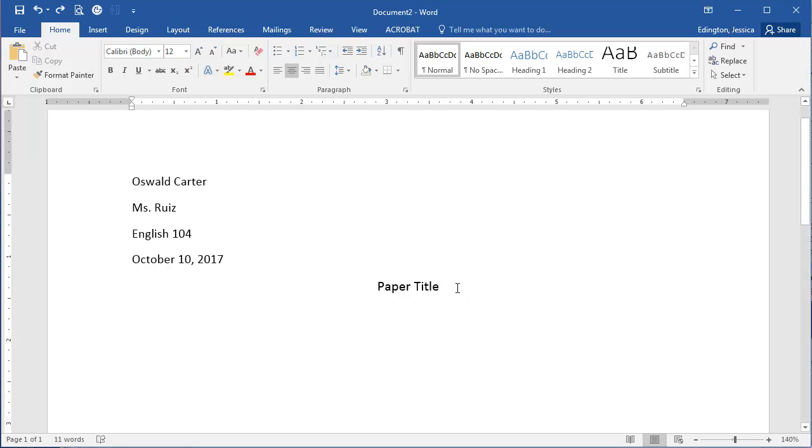When you're typing a paper where you want all of your paragraphs to be indented, the best way to do this is to create an automatic first line indent.